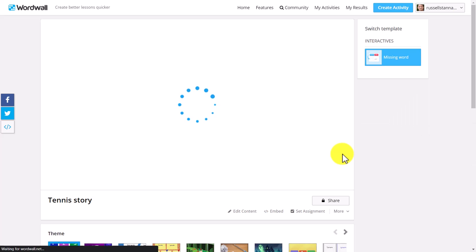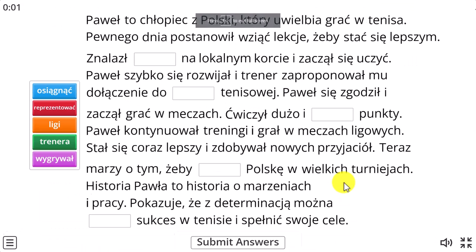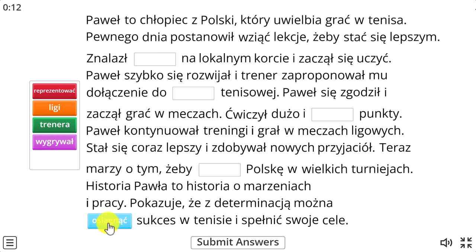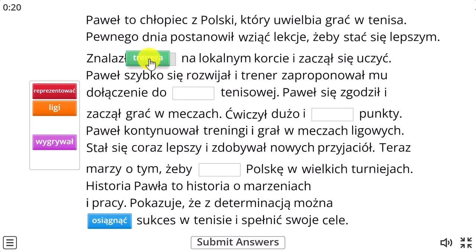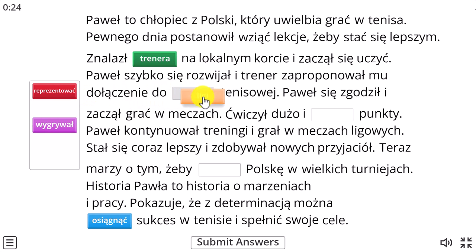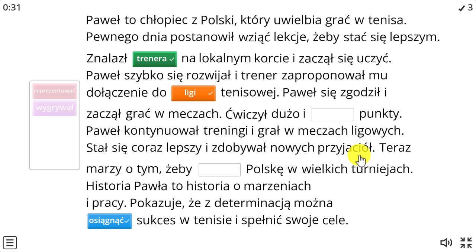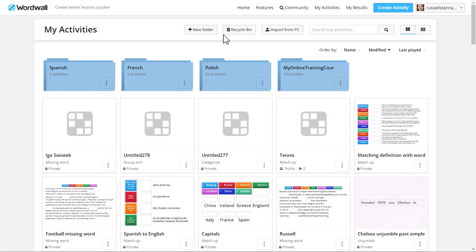I've turned that into a gap-fill activity. Let's have a quick look — click the play button, go full screen, and the idea is to read the text and put the correct words in. Once I've finished I click the button and it gives me feedback immediately on the activity. Just before moving on, I'll point out there's a video on screen about using AI to study languages, very similar to this video with lots of ideas around AI tools.